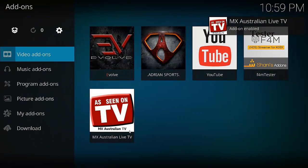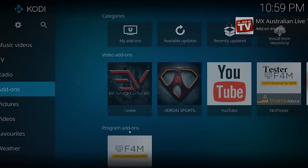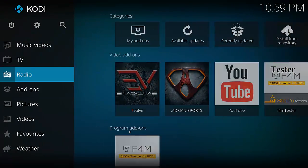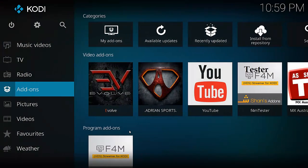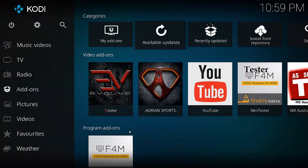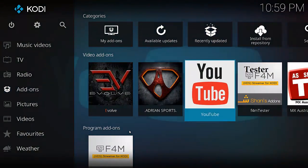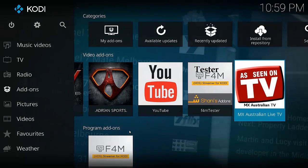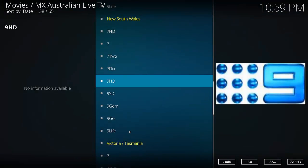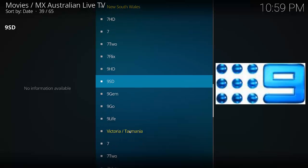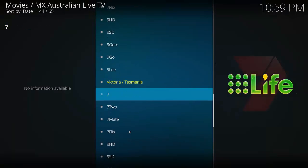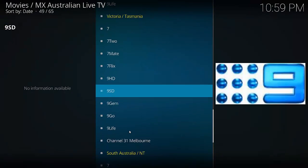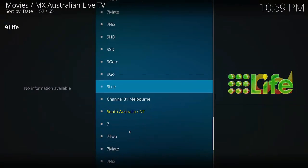So like before, you should be able to get to it by going to Add-ons, and then MX Australian Live TV. And there we are. Same as before, and they're all there.